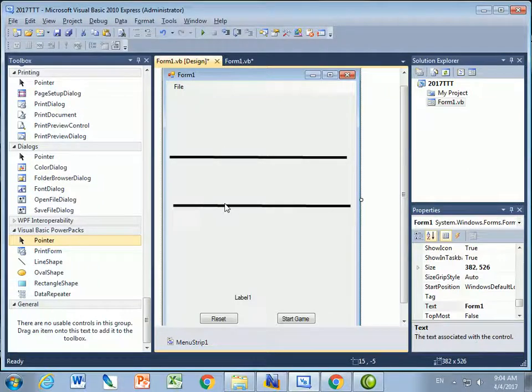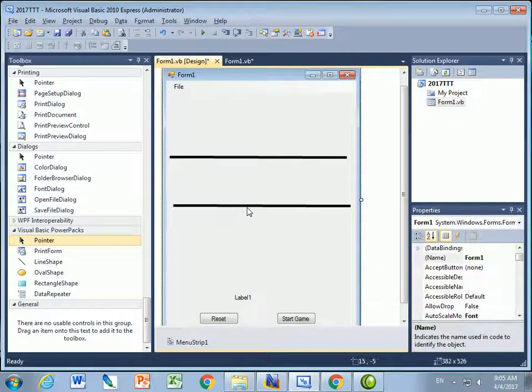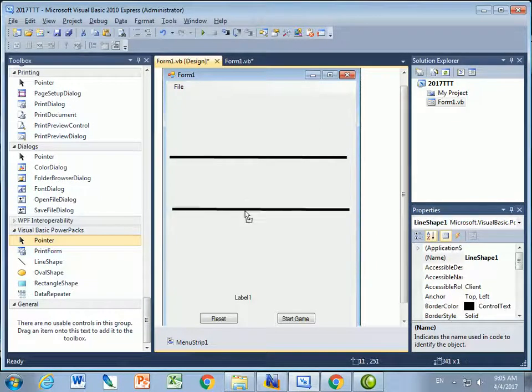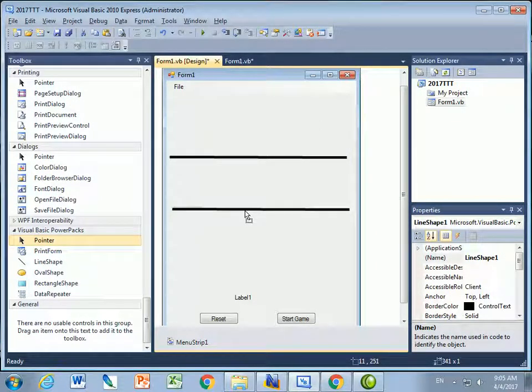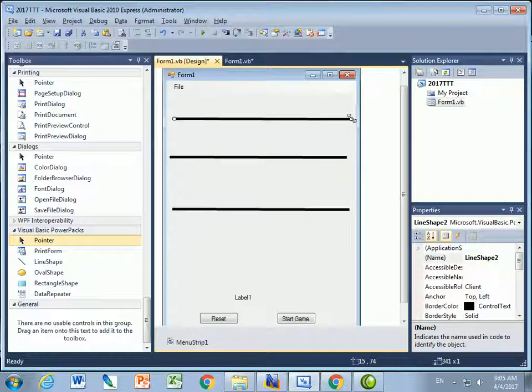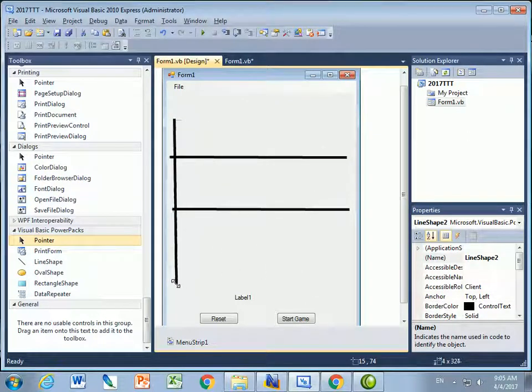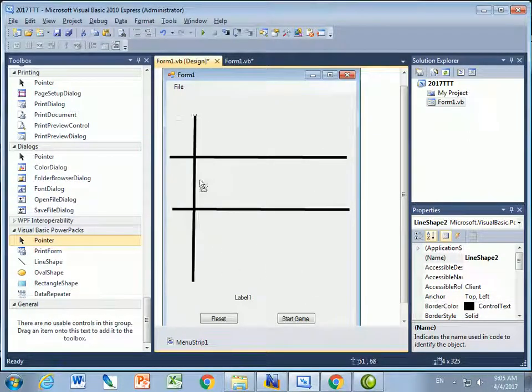I'll put another one, say, down here. That looks good. Maybe down even a smidgen farther. I'll put another line. This line here, though, I want to change and make it go vertical. So I'm going to just drag it until it's vertical.